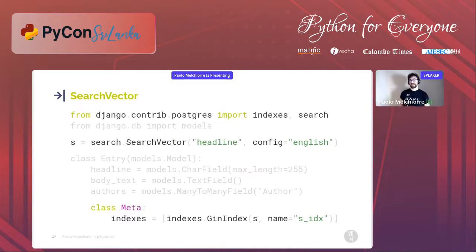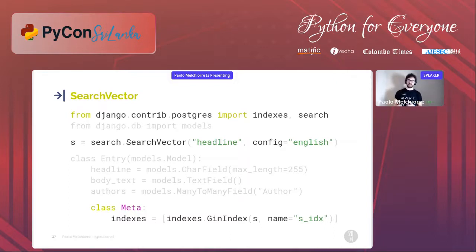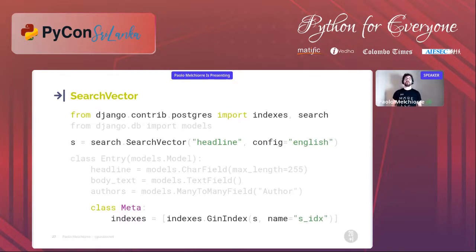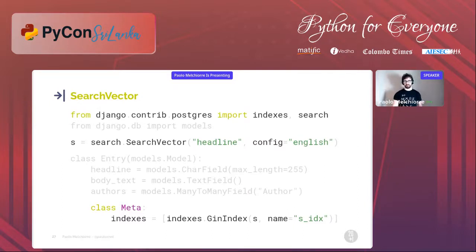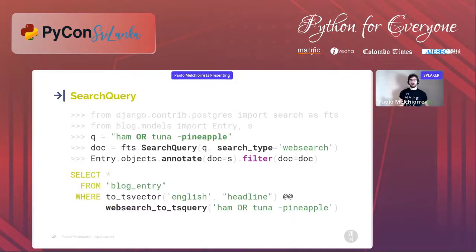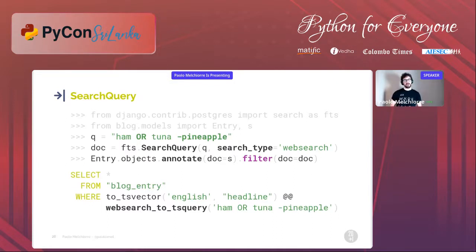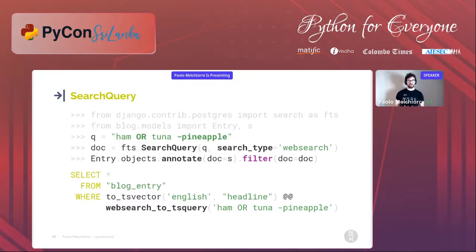To speed up full text search we can add a SearchVector for the Entry model and use it to create a functional GIN index on the same model. Functional indexes are an addition of Django 3.2, available for all Django database backends, but the GIN index is only available in the PostgreSQL backend. After that we can search for a word using a syntax similar to that used by search engines and get more accurate results, using the SearchQuery with the search_type attribute. Furthermore, the SQL queries will be faster thanks to the GIN index.